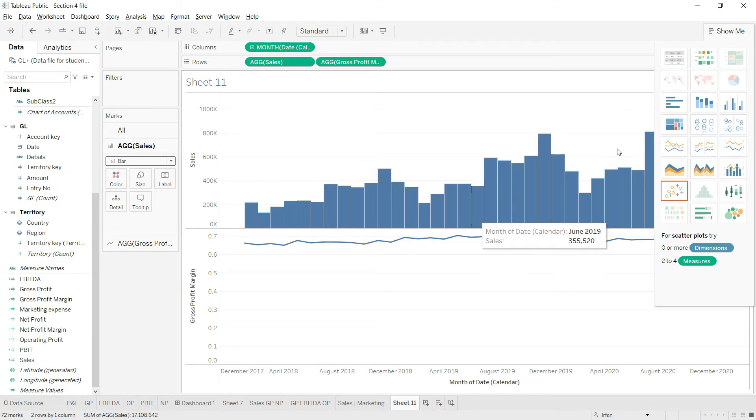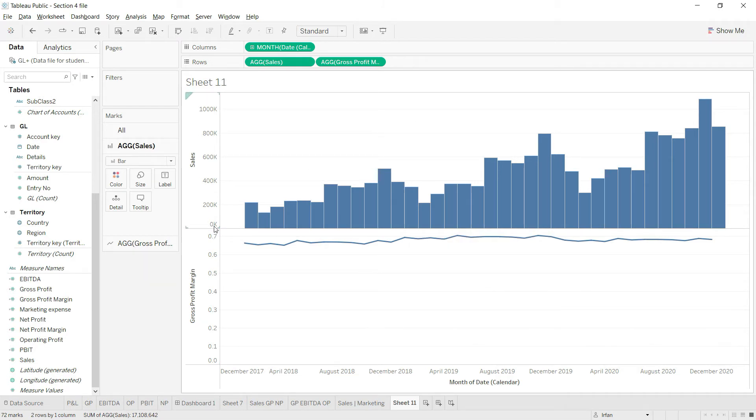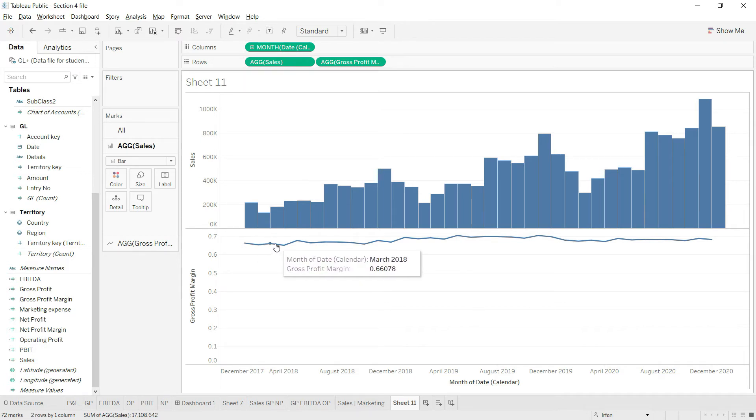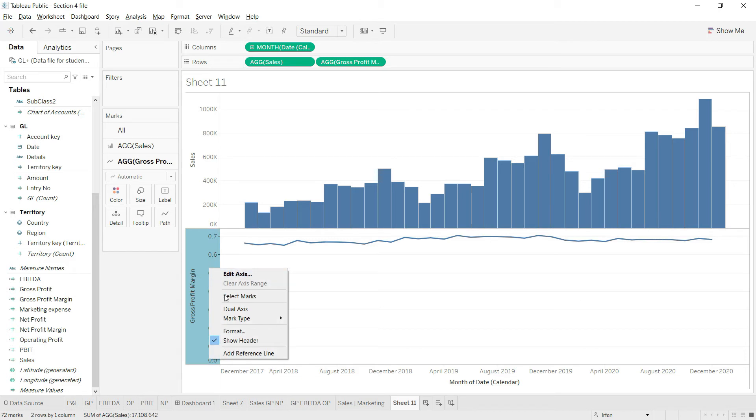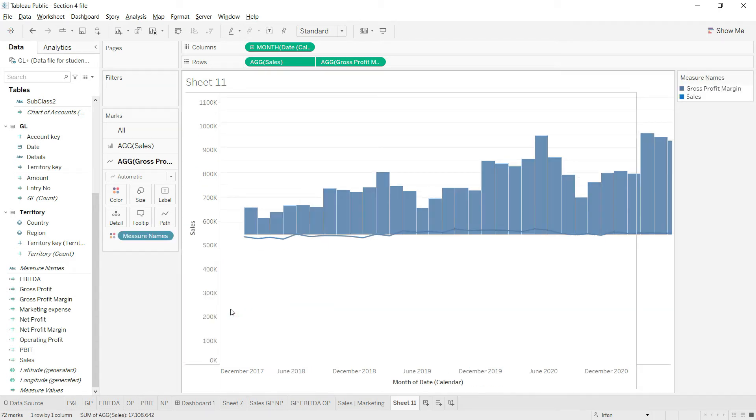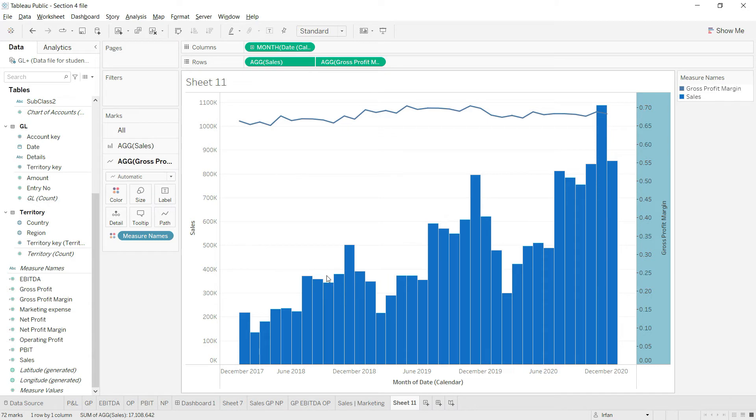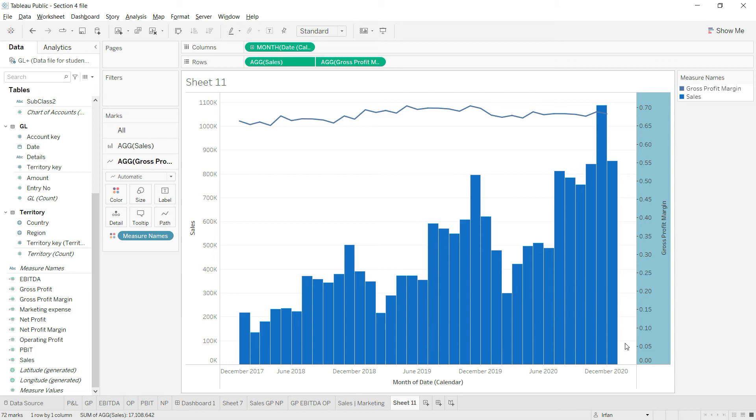Now that we have bars for sales and a line for gross profit margin, the next thing I want to do is make sure we have the same chart but with dual axis. This means that sales would be counted in thousands using this axis, but gross profit margin, which is going to be only 0.66 or 0.7 something like that, will use the secondary axis here. Click here and say dual axis.